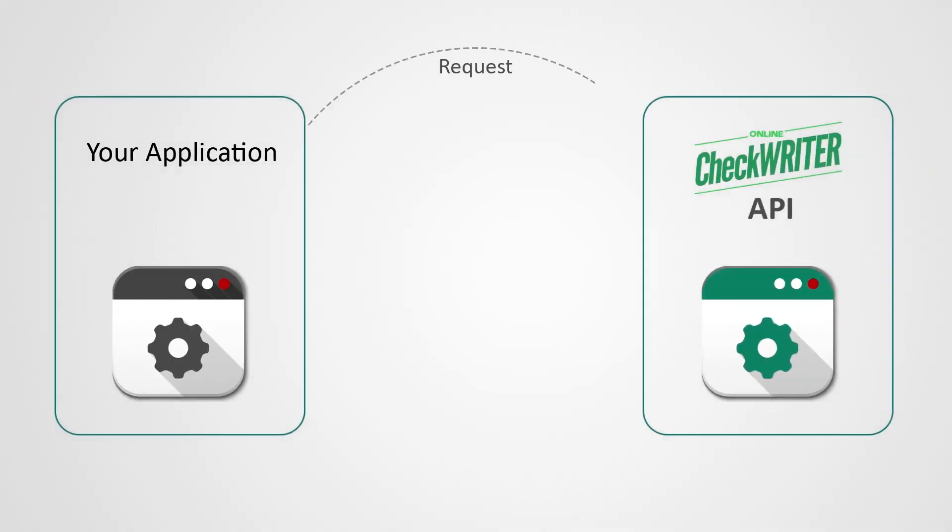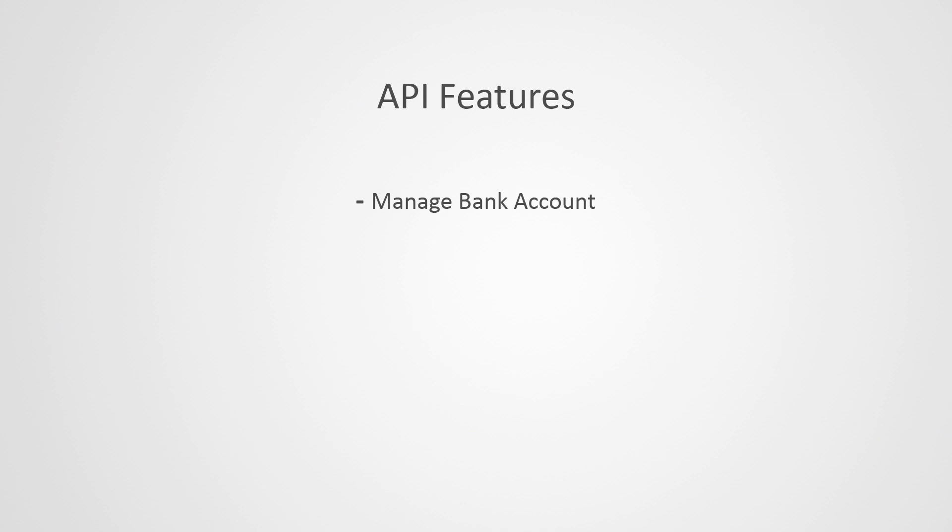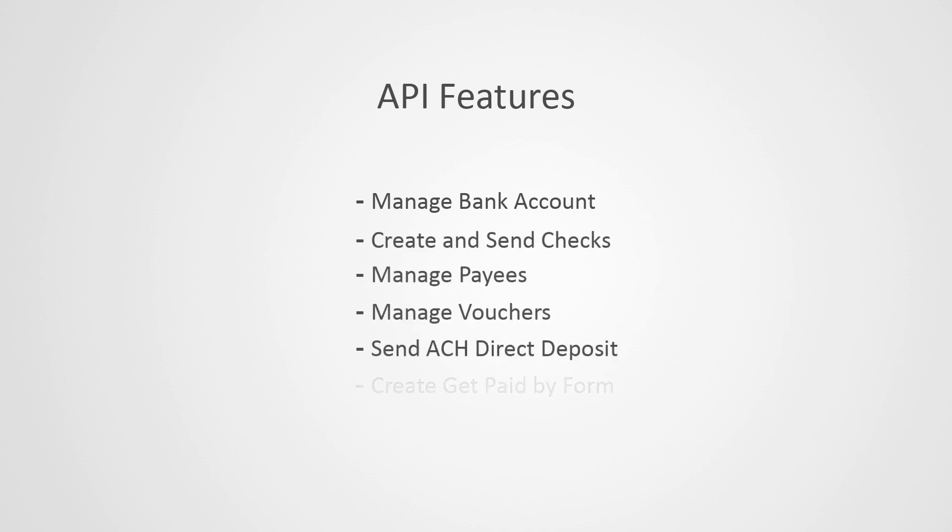You can integrate with OnlineCheckWriter.com API to use the features we provide inside your application interface. We offer the API for creating checks, sending checks by mail or email, doing ACH or direct deposit, and many more features.